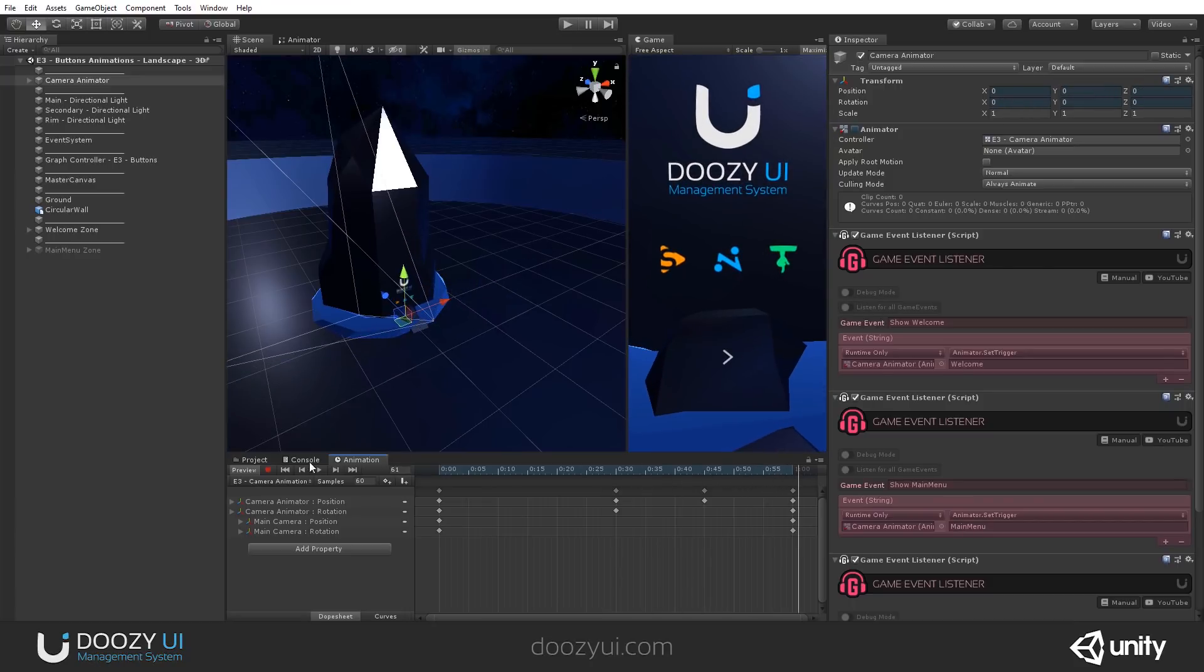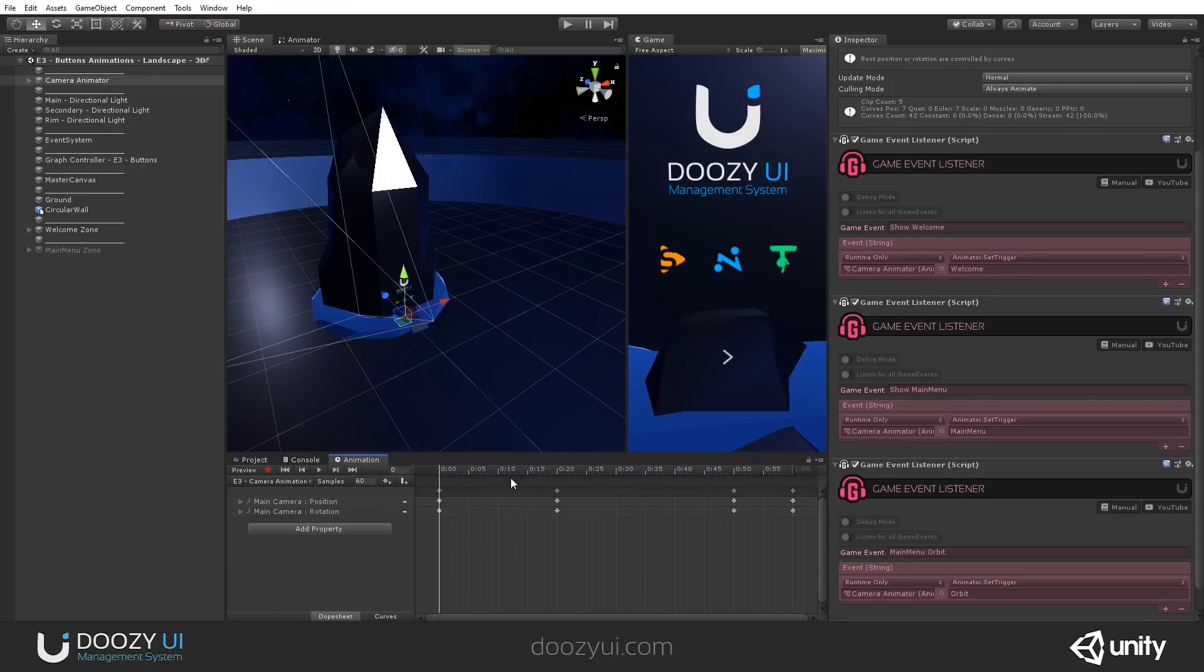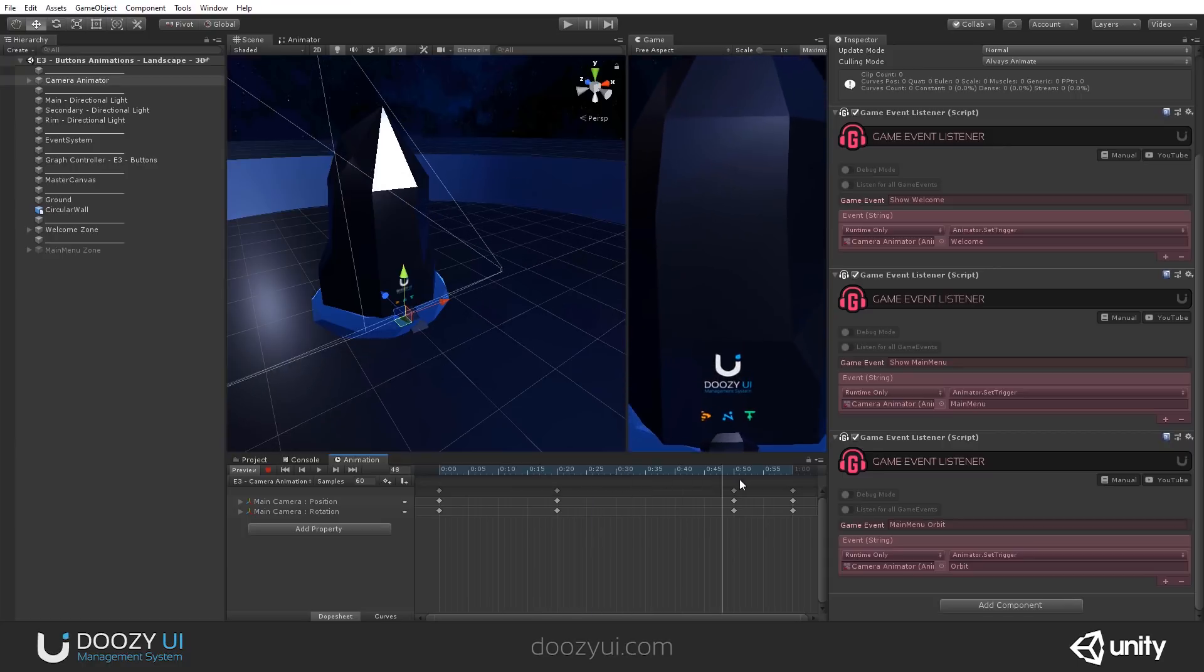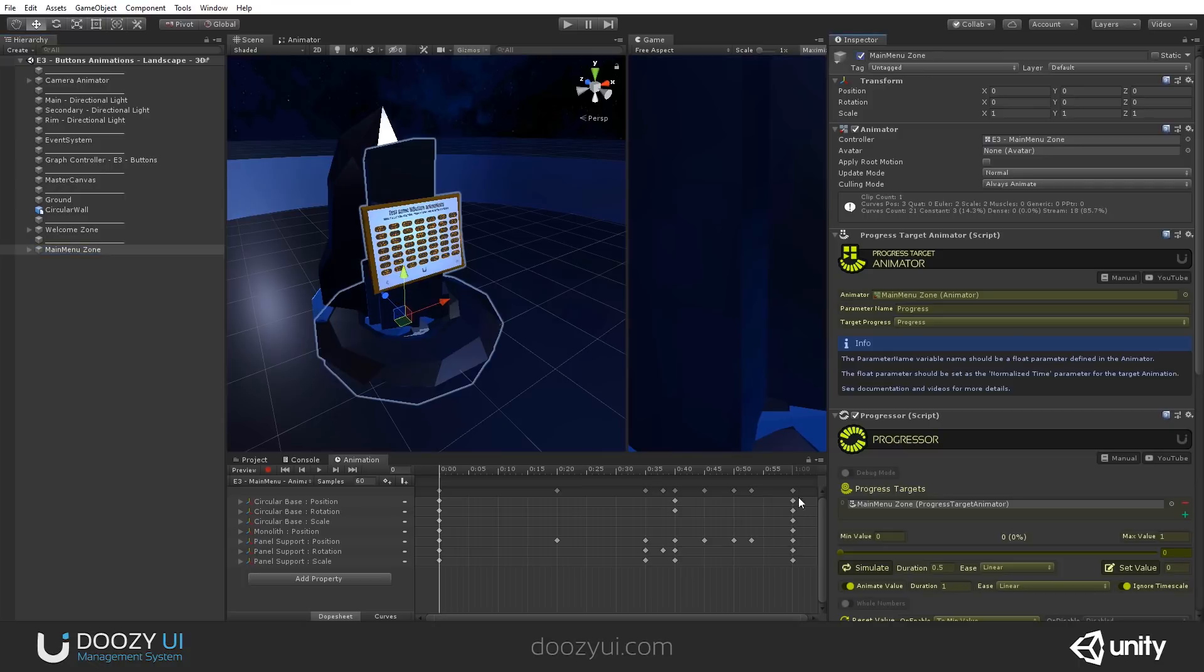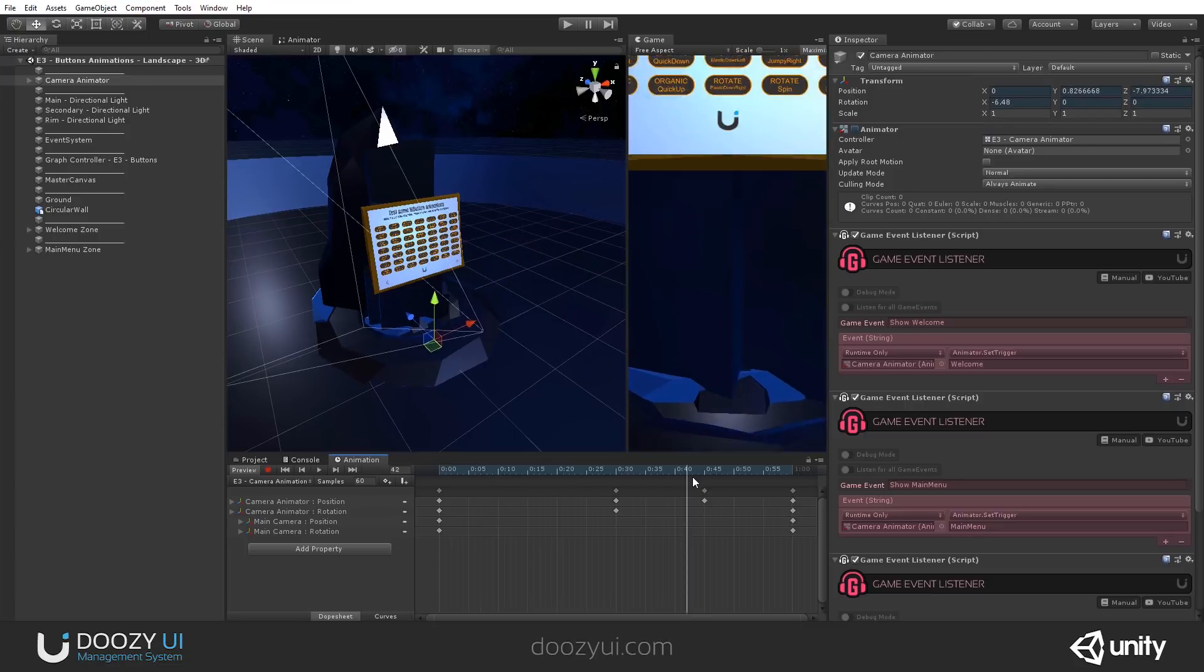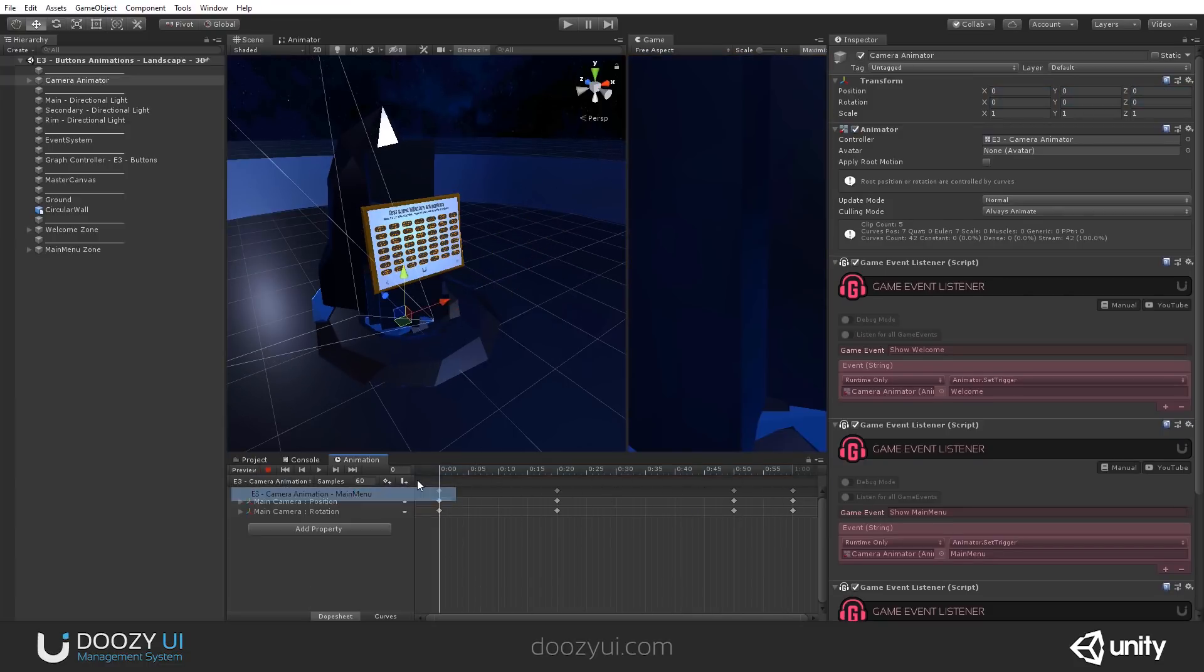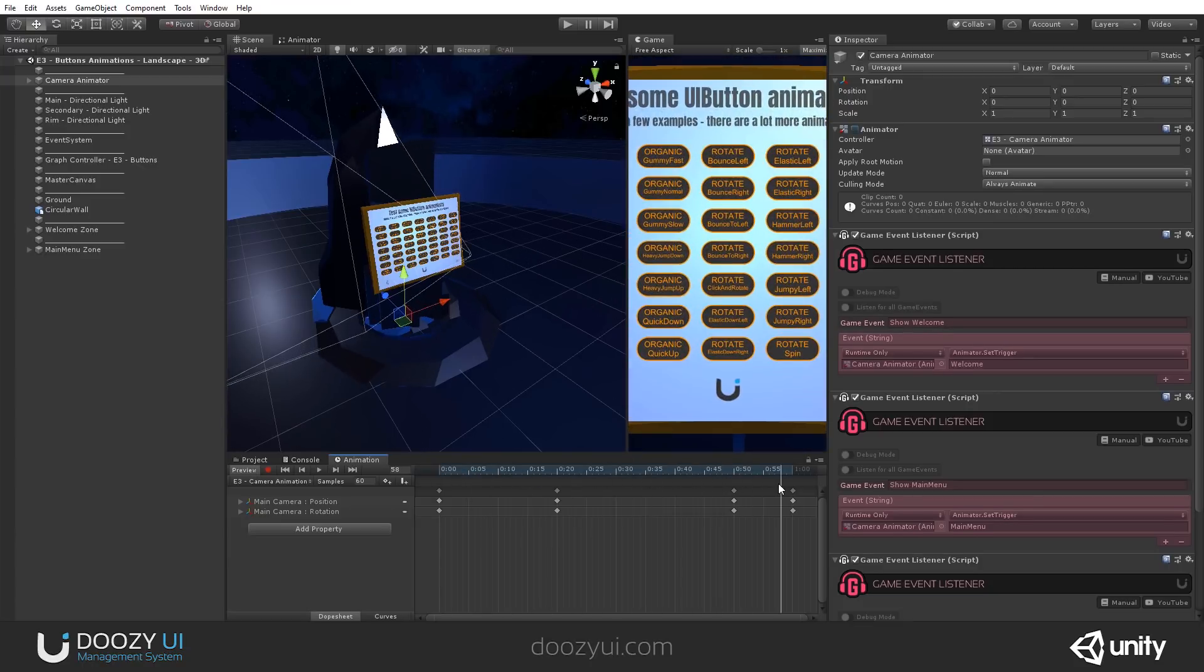And after that, when we send the game event, show main menu, we go to the main menu part. And this is the main menu. And it's here. And this is the main menu. So let me show you. This will be easier if you see it like that. And this is the main menu. This is the main menu. So you'll remember this one.